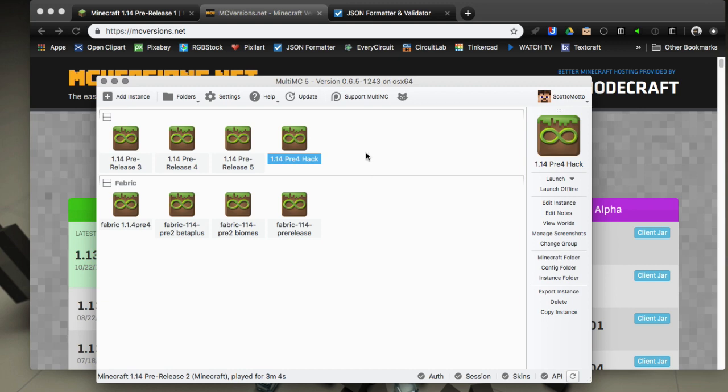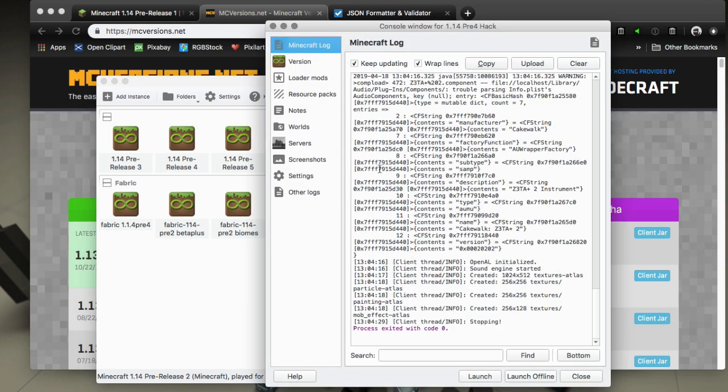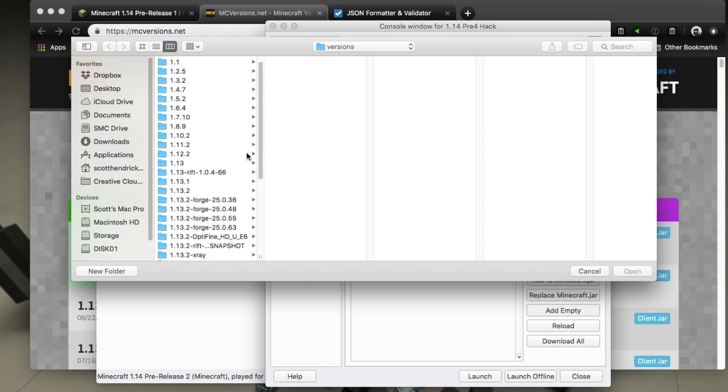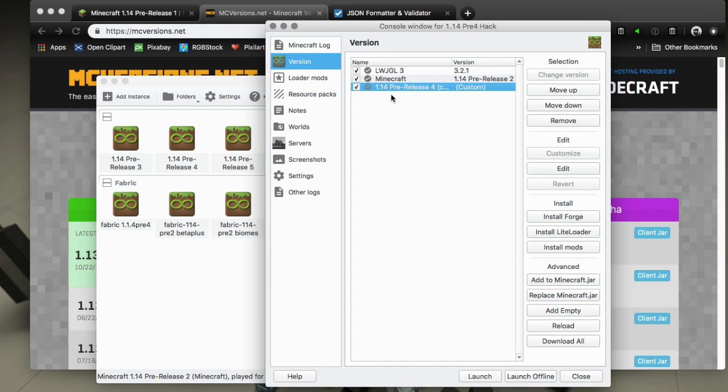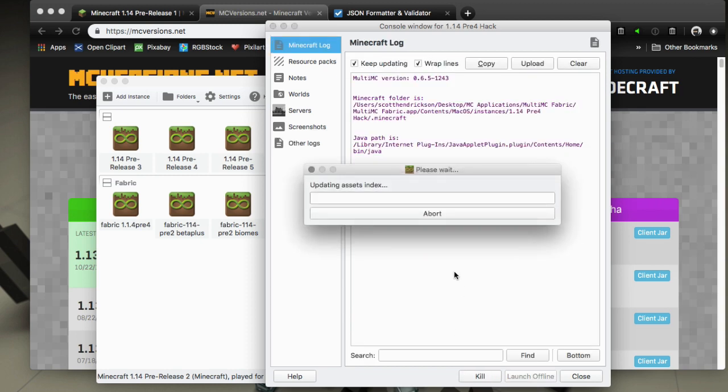Install that and launch it one time to pull down all the assets. I've already done that here. Then you're going to use this button called replace Minecraft jar and browse for that client jar that you've downloaded.